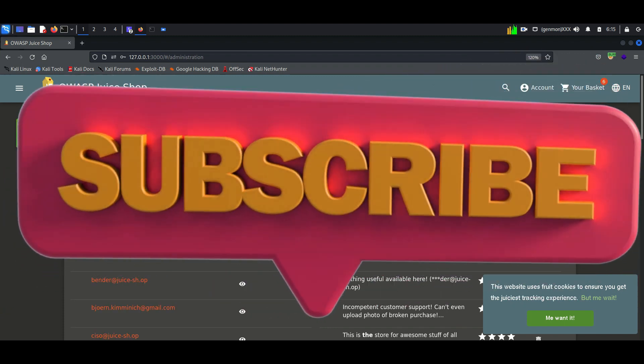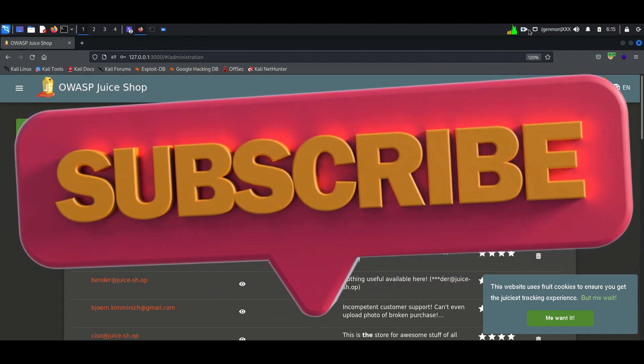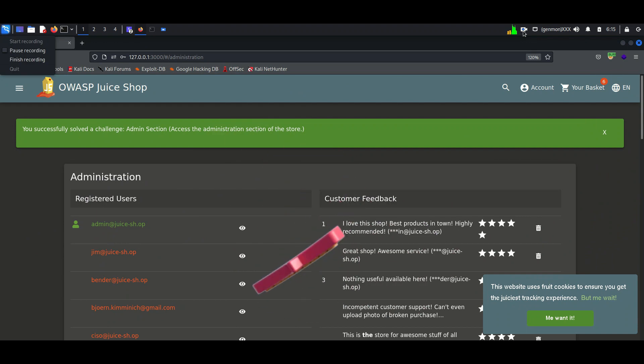For more penetration testing videos, you can subscribe to my channel. For more information, visit www.fema.org.